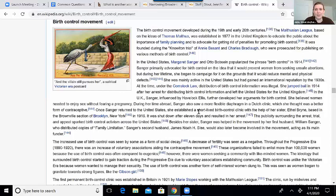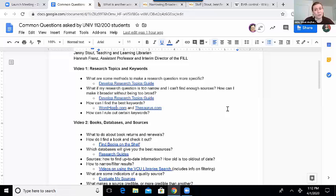As you're researching and finding articles, just pay attention to words and ideas that come up relating to your topic that you can plug right back in and do a little more research on. The other question was how do I rule out certain keywords? And there's actually a very straightforward way to do this in the VCU library search and also in databases. So I'm going to go ahead and demonstrate that.